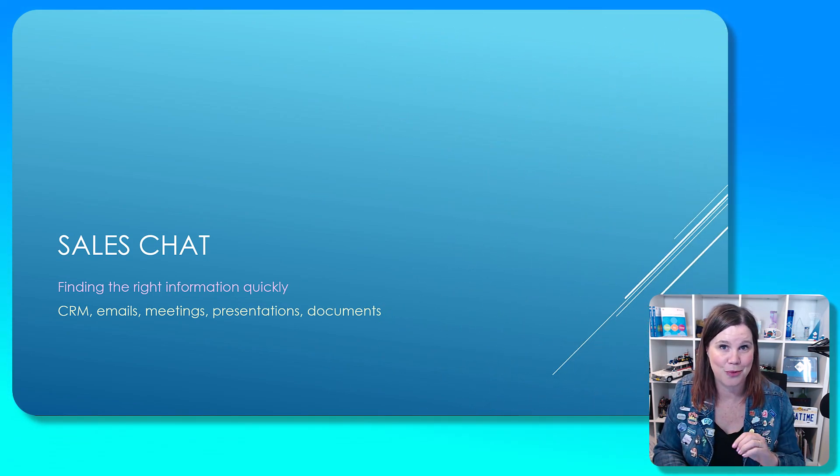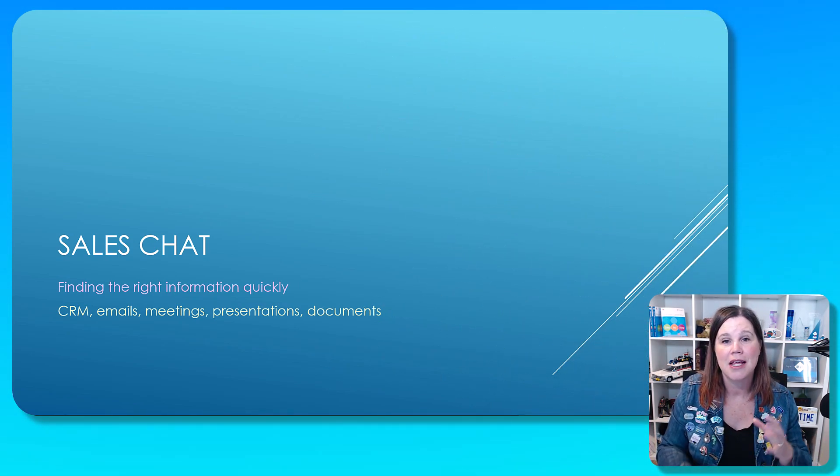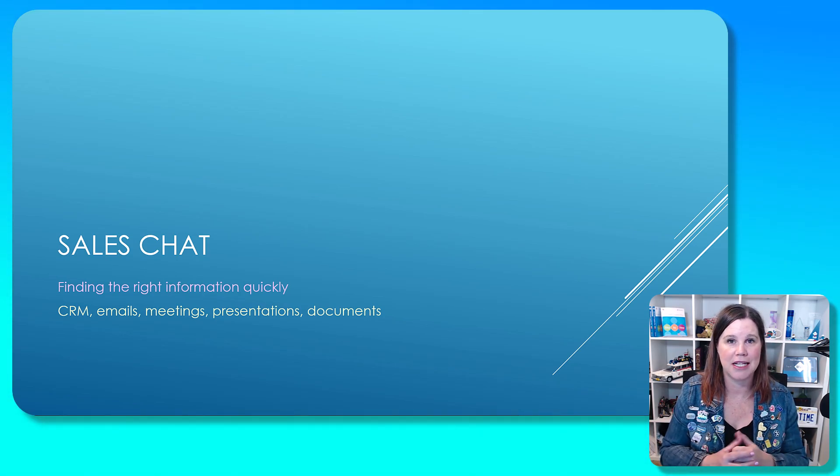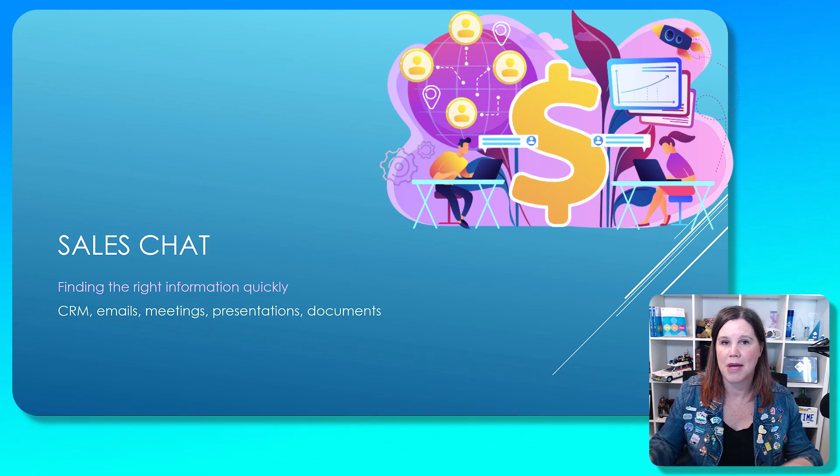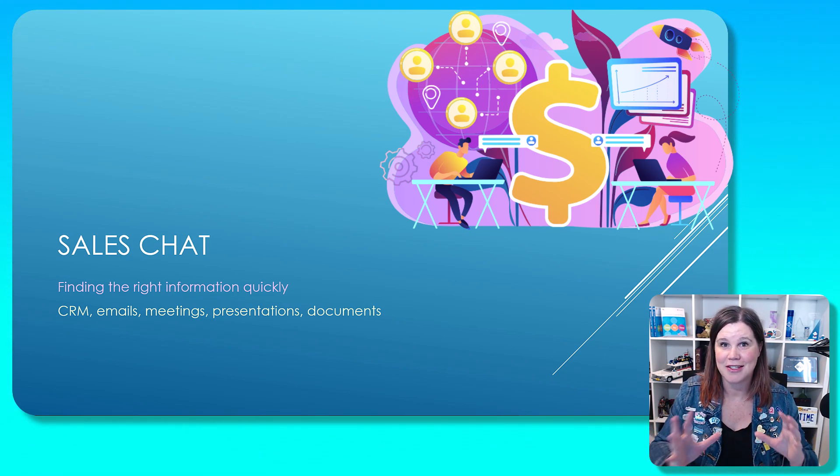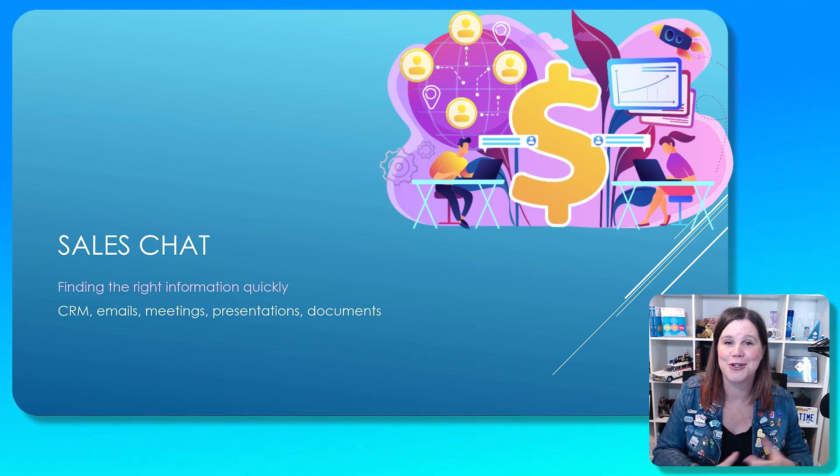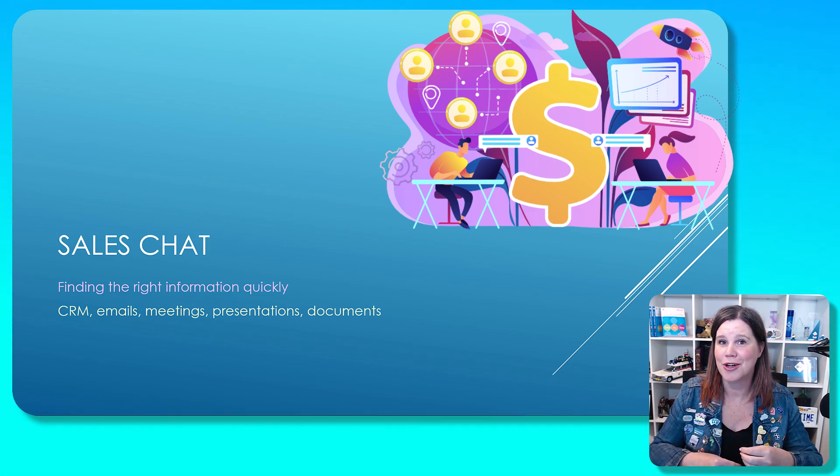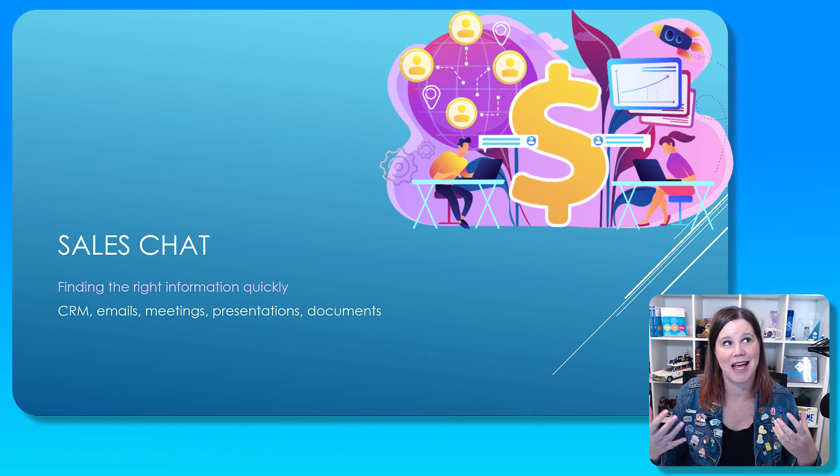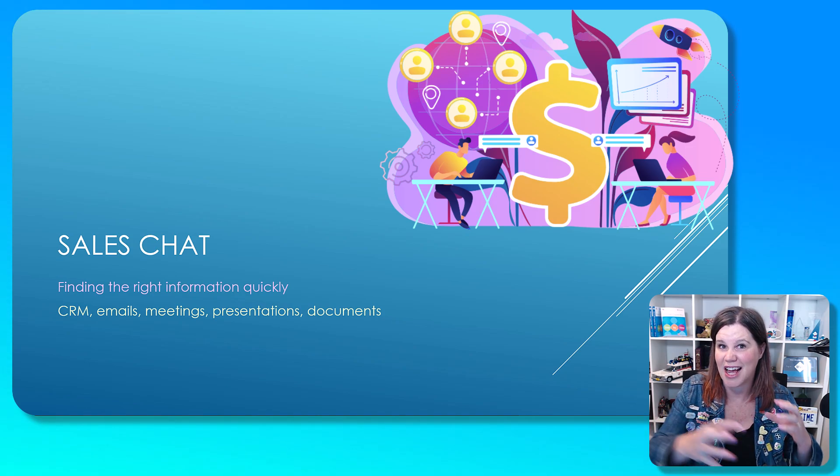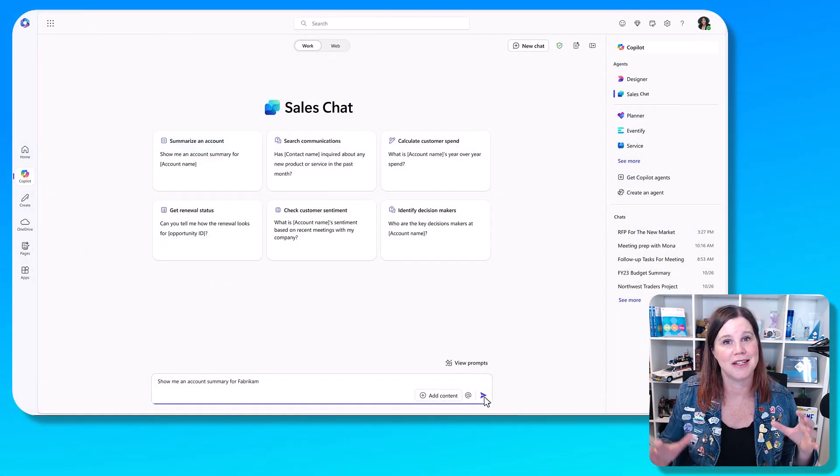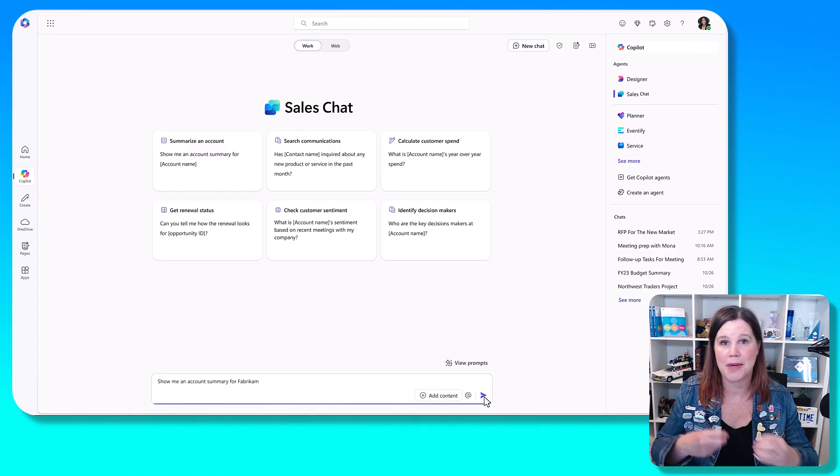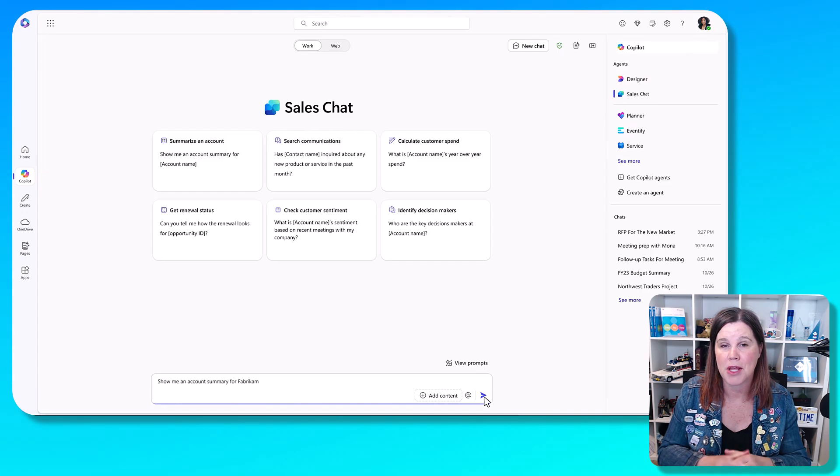So let's take a look at the first one here, which is the sales chat. This one is designed to be an experience where you as a seller have information that's more than just your CRM. So you've got all of that information about your accounts, contacts, opportunities in your CRM. But in reality, you are working with Outlook and Teams meetings and documents and files and all of those things that actually aren't in your CRM.